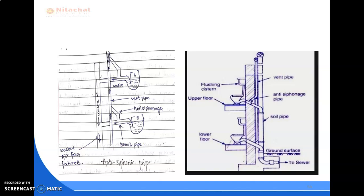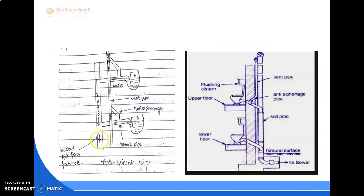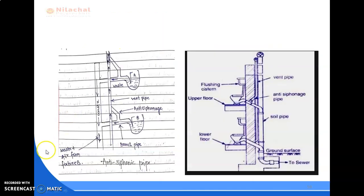This figure shows the detailing of an anti-siphonage pipe and how it works. For this class, this much; in the next lecture, we will start with the inspection chamber. Thank you.